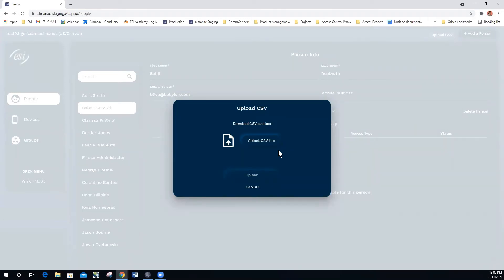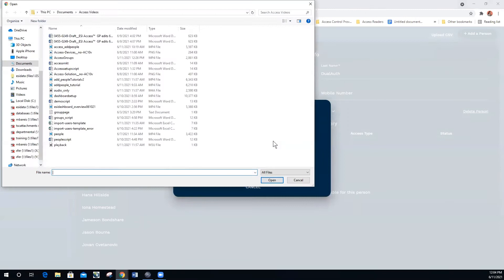For this demonstration, I have already modified a template with new users. I'm going to select the CSV file that I modified.